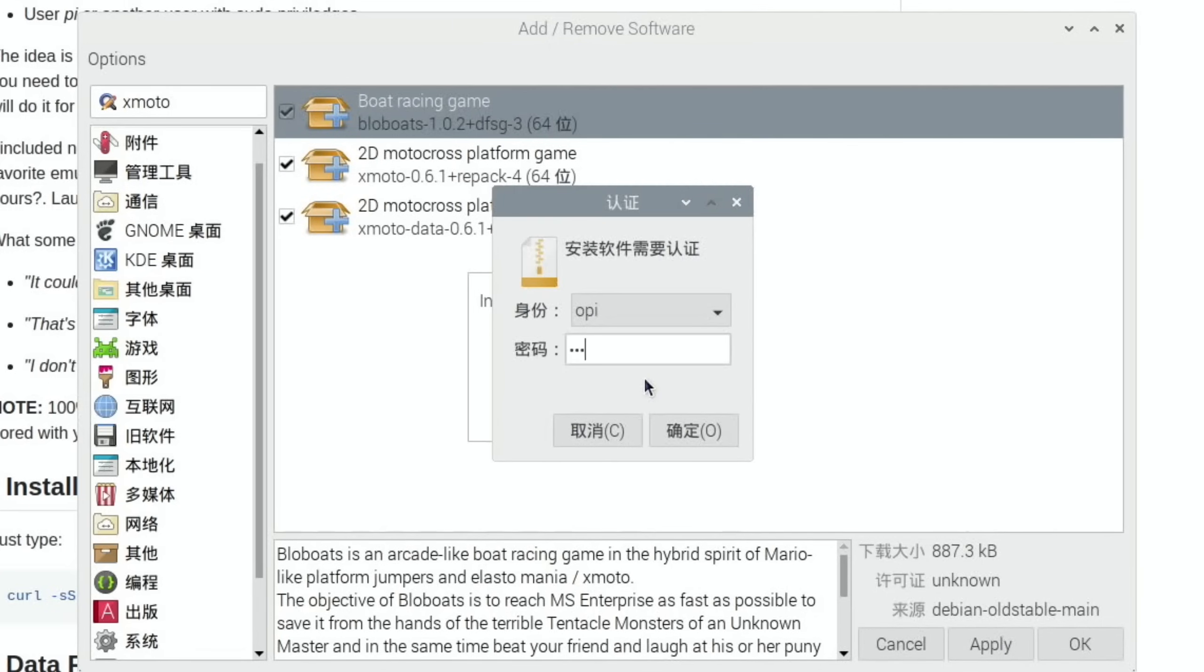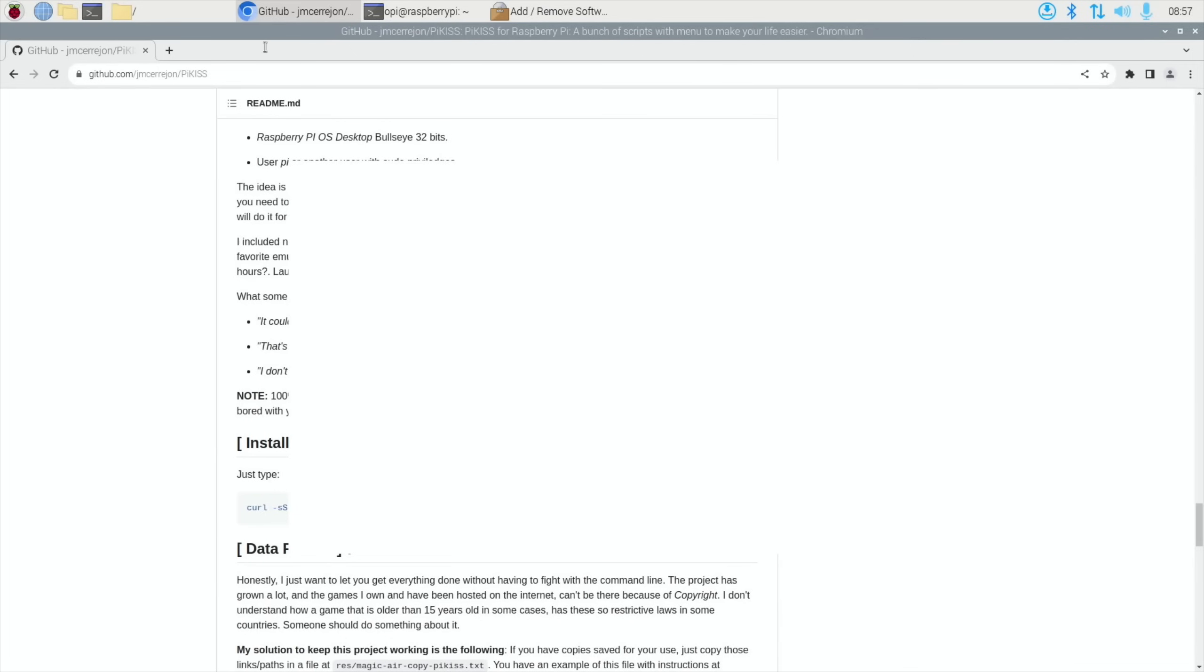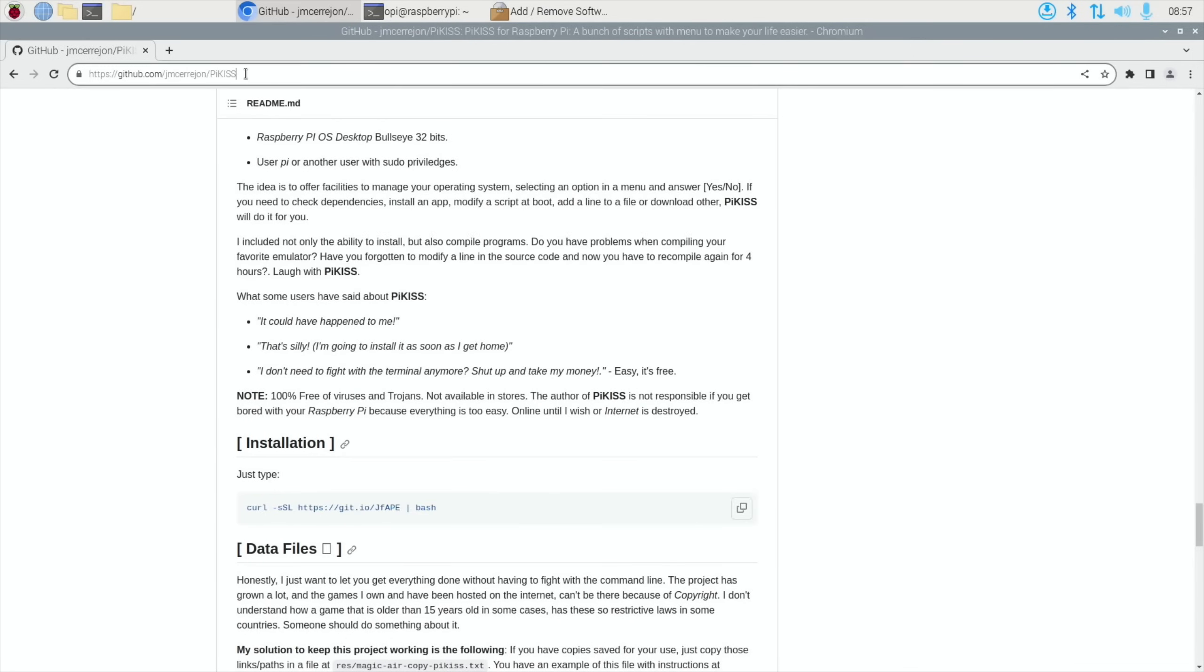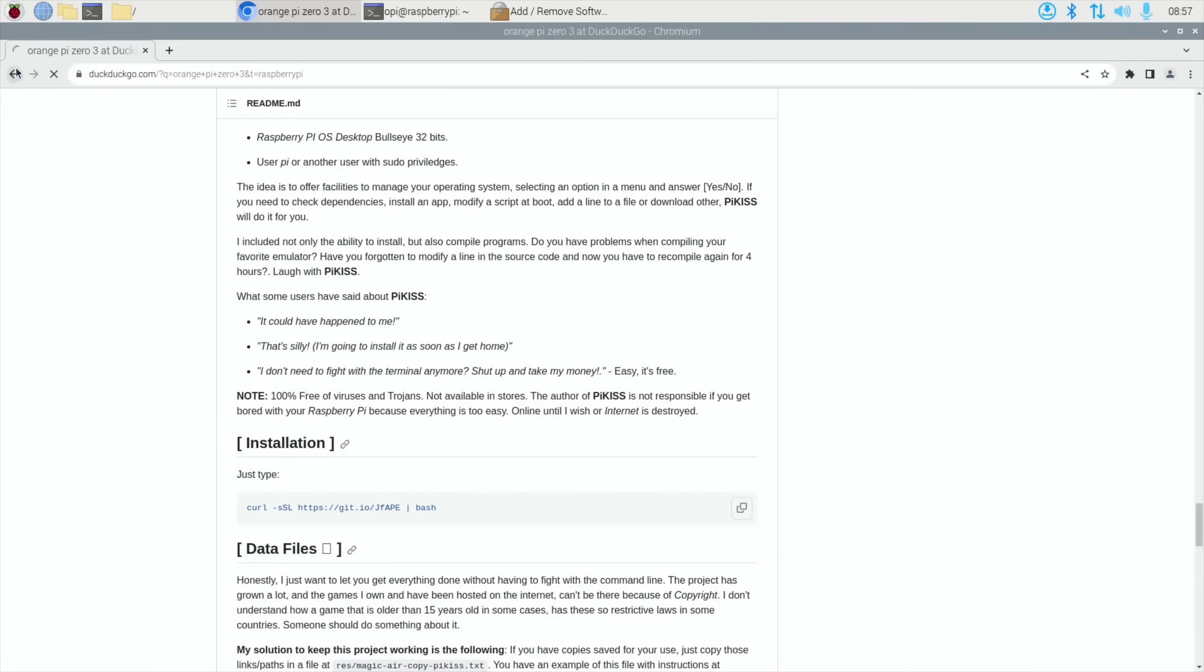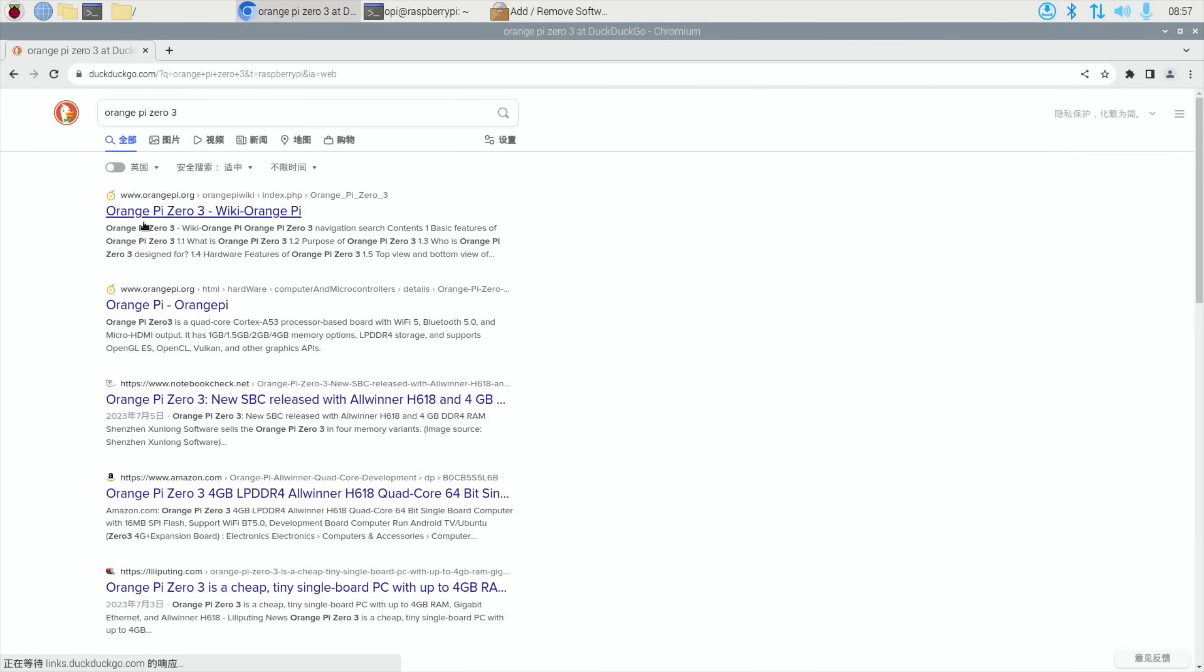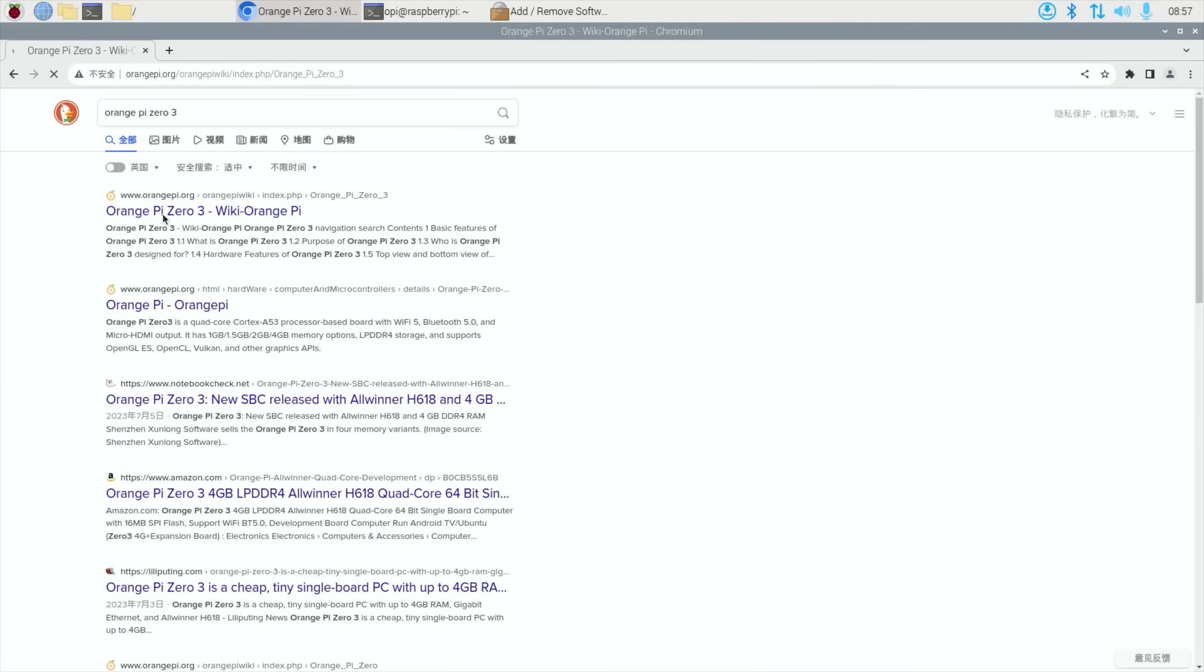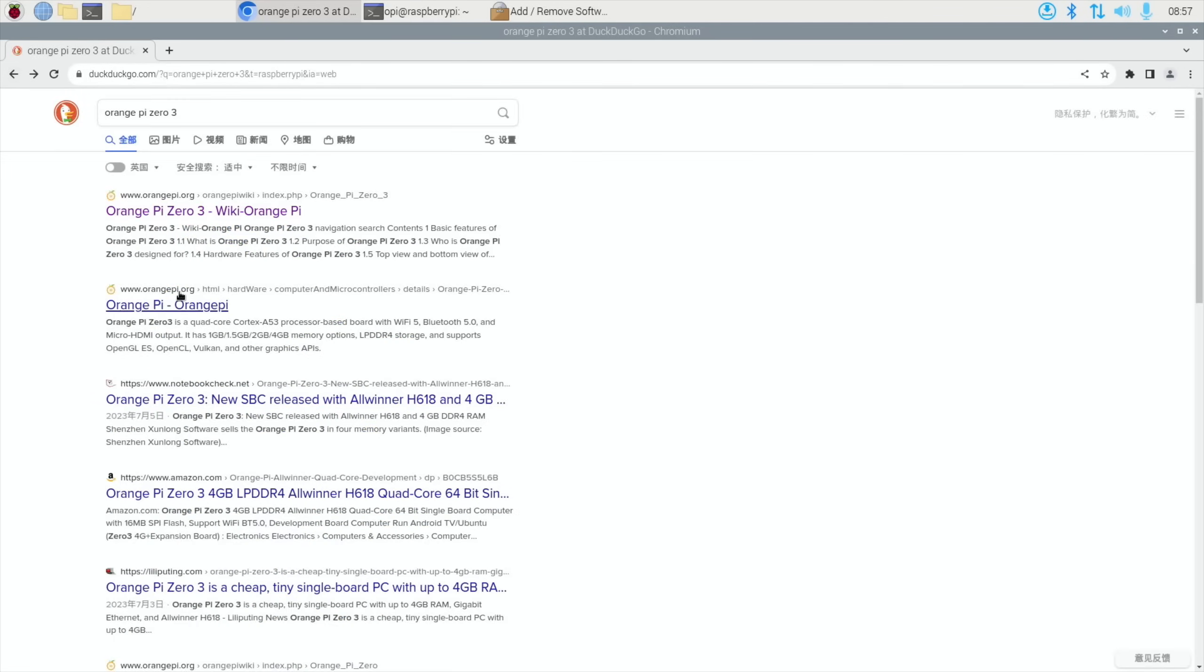And opi is the password. So if I go to Orange Pi Zero 3 and then click on that, that's the wiki I want. The site, ready.